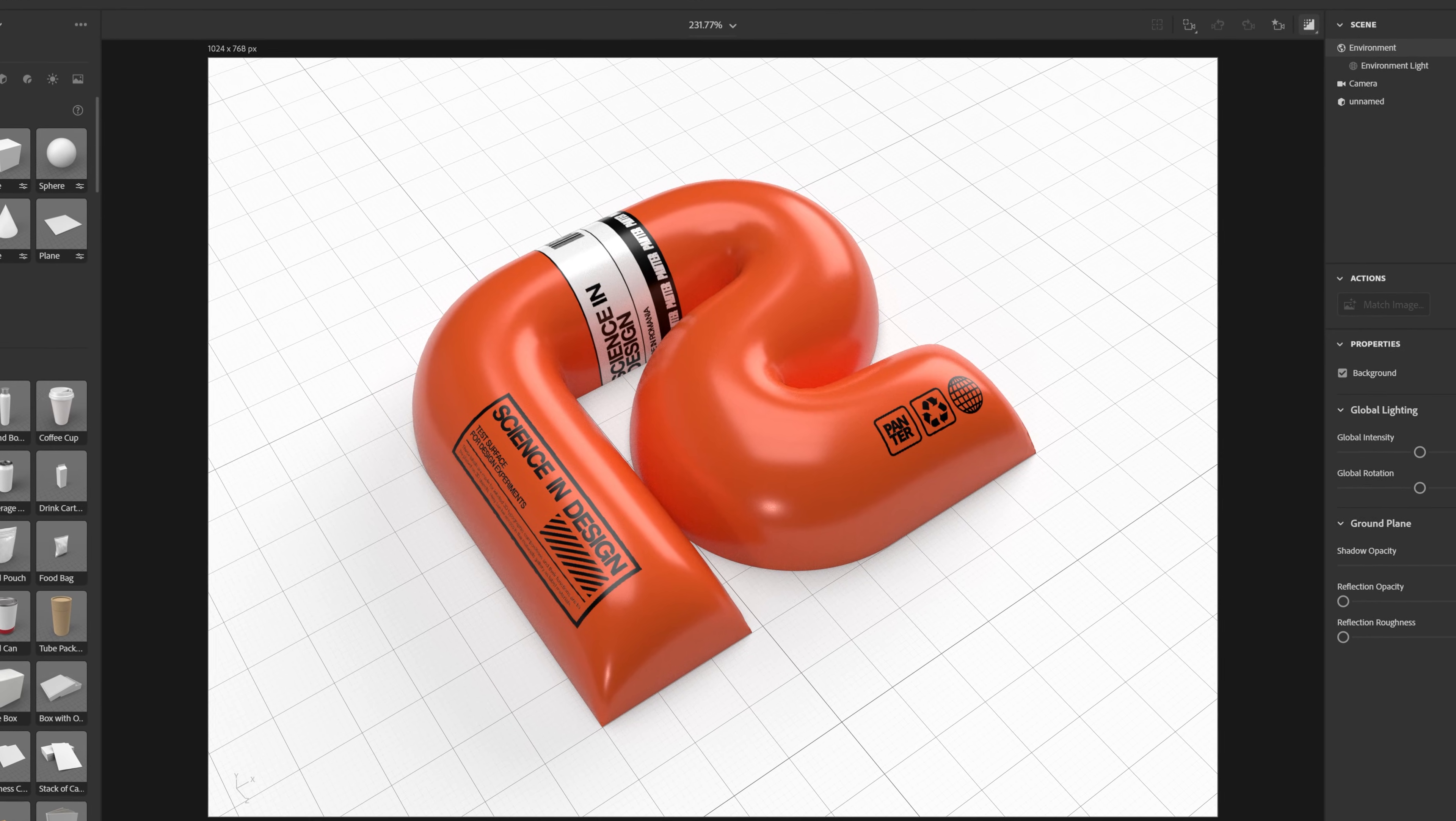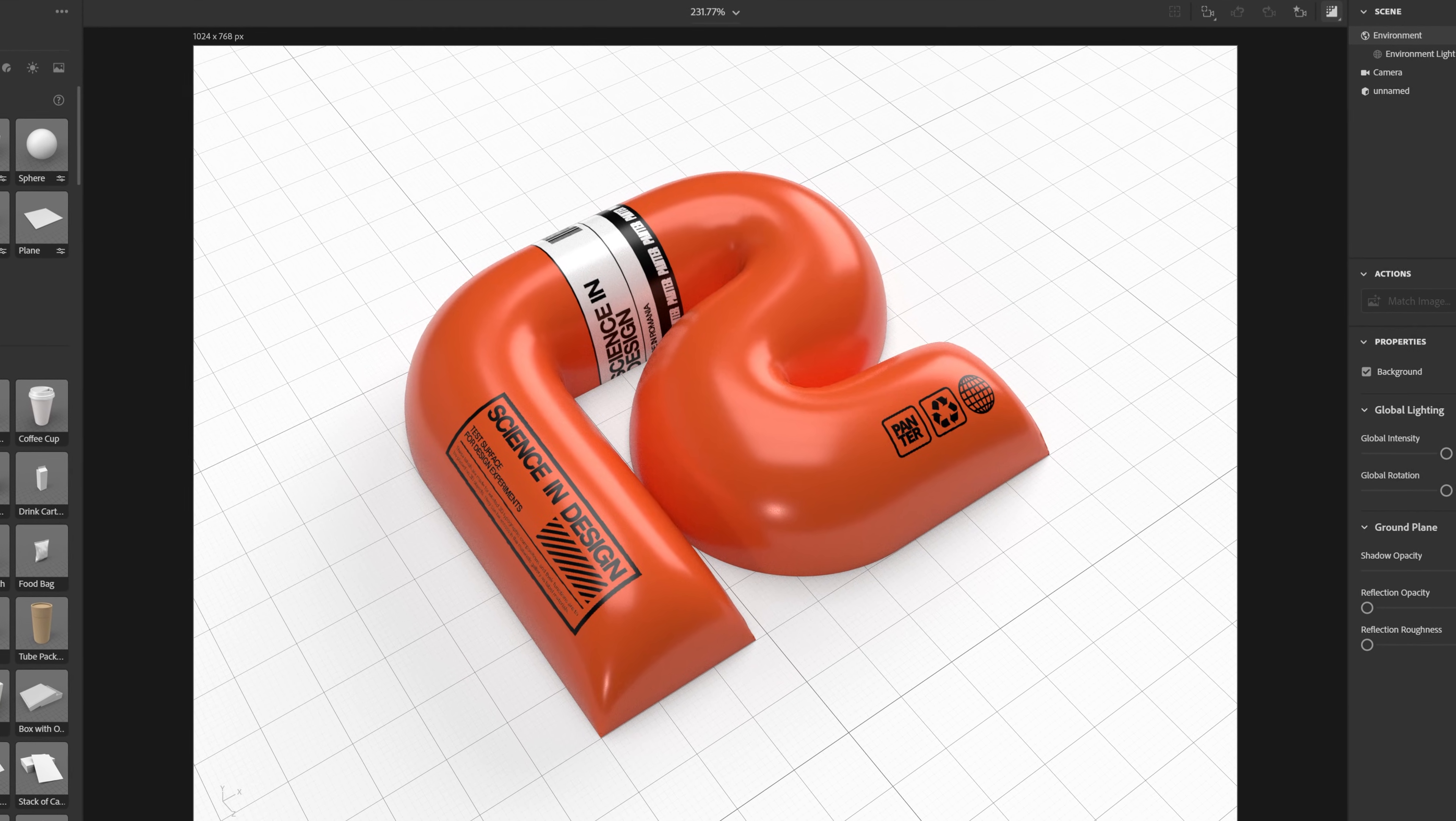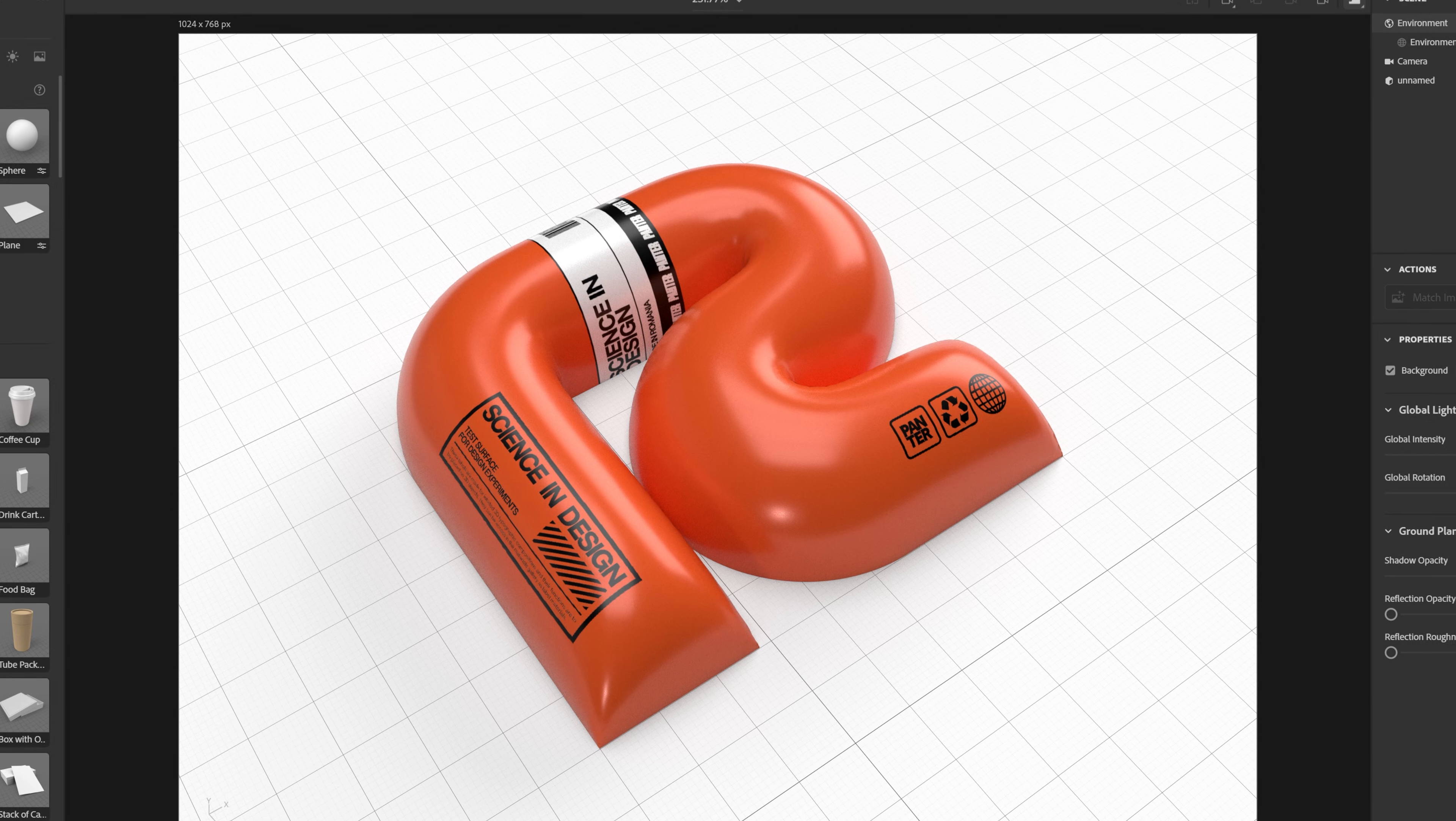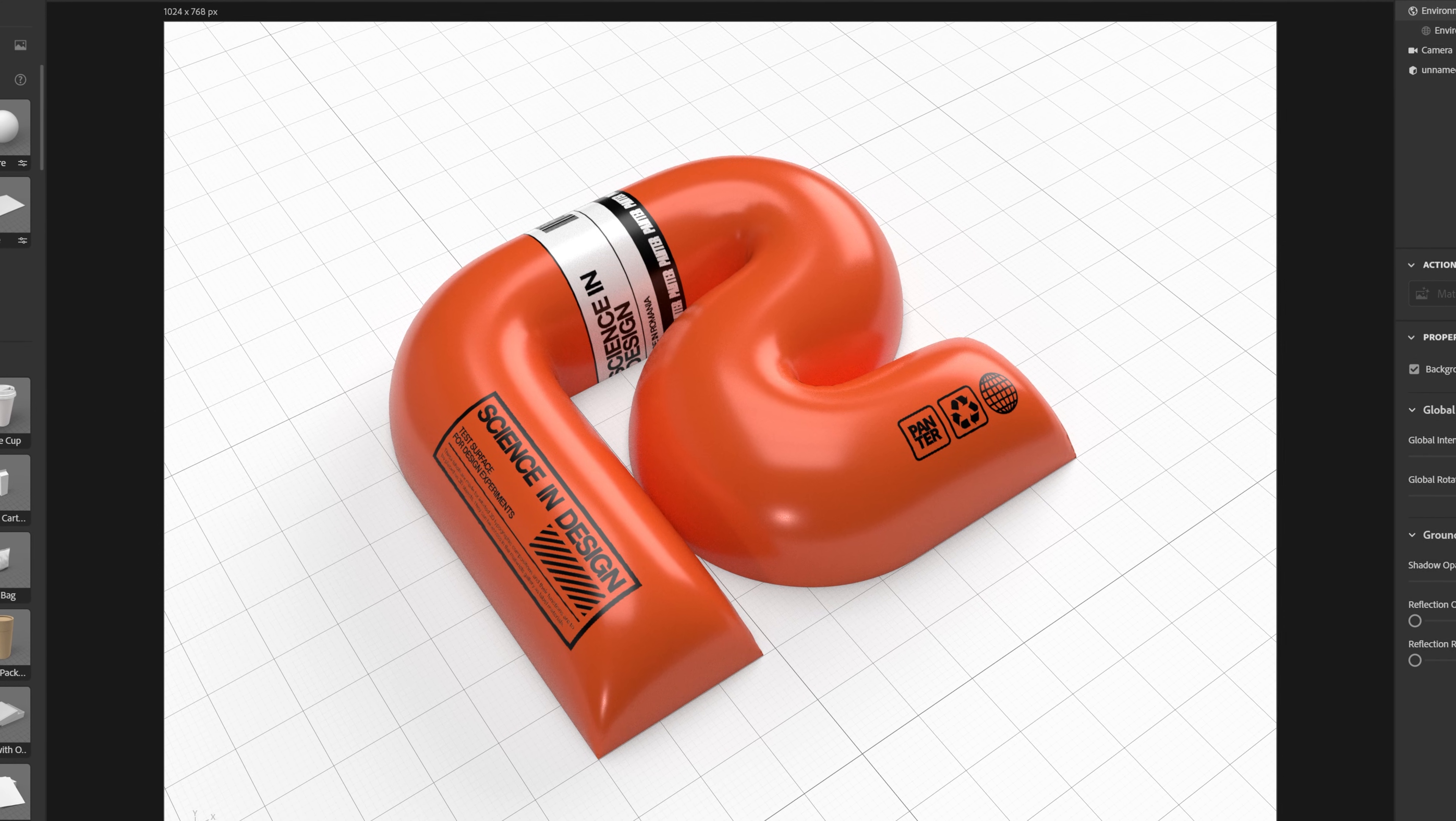Here's how you can change the size and the resolution of your 3D composition in Adobe Dimension, and I'm also going to show you how to render it and export it.